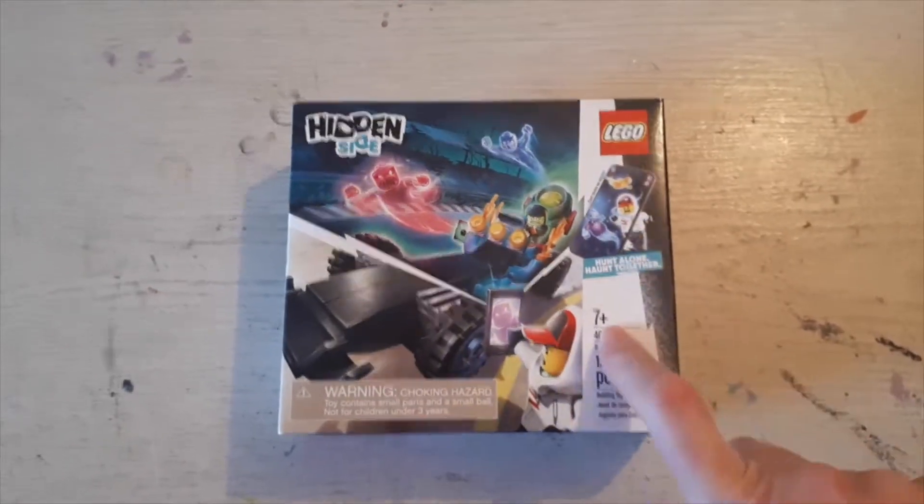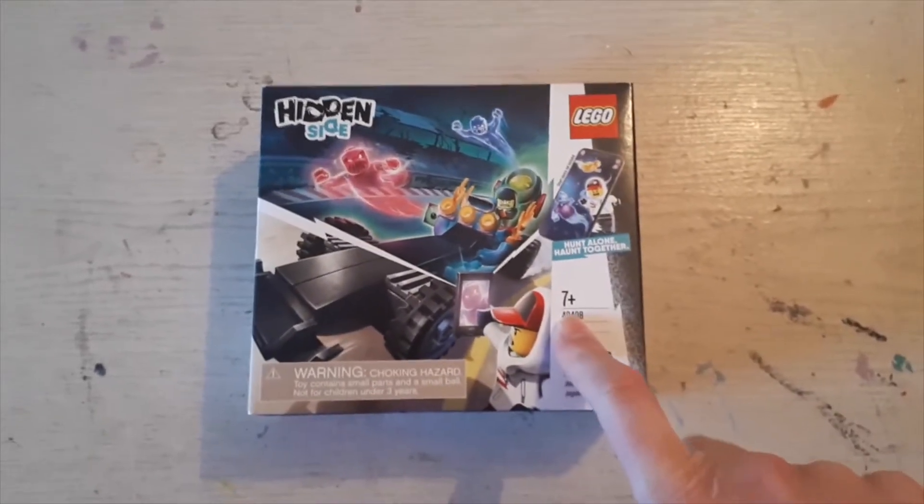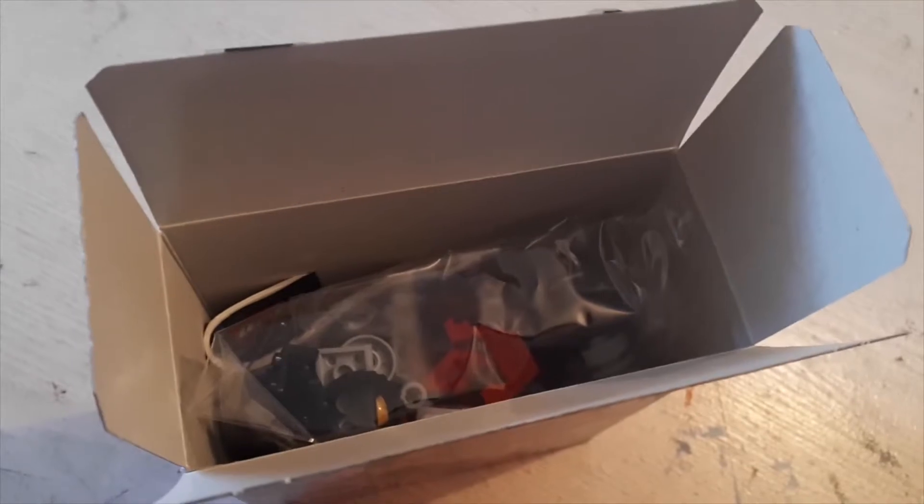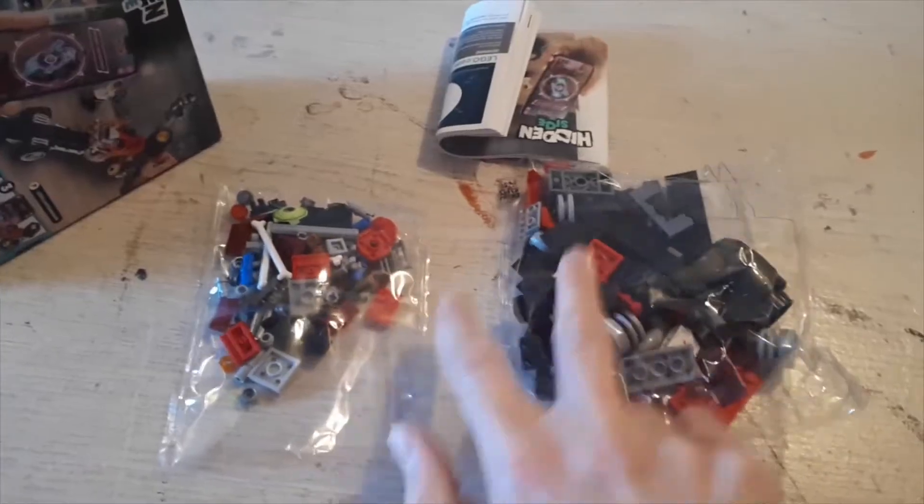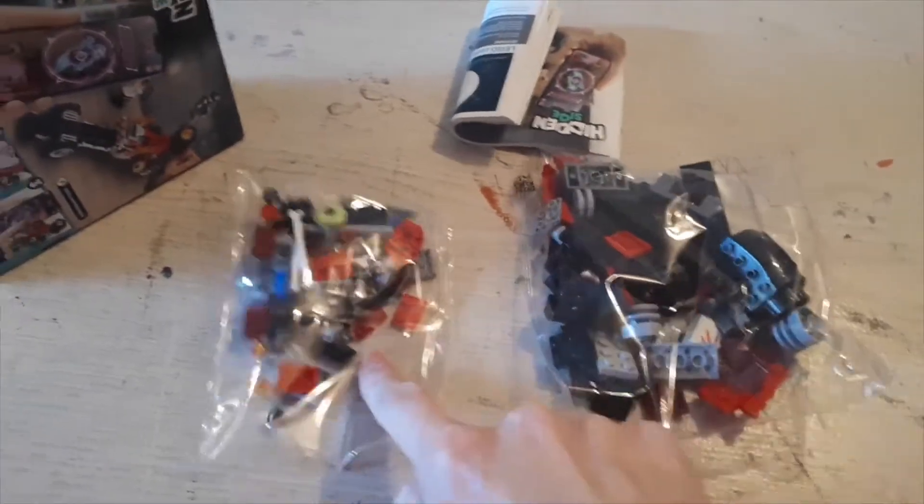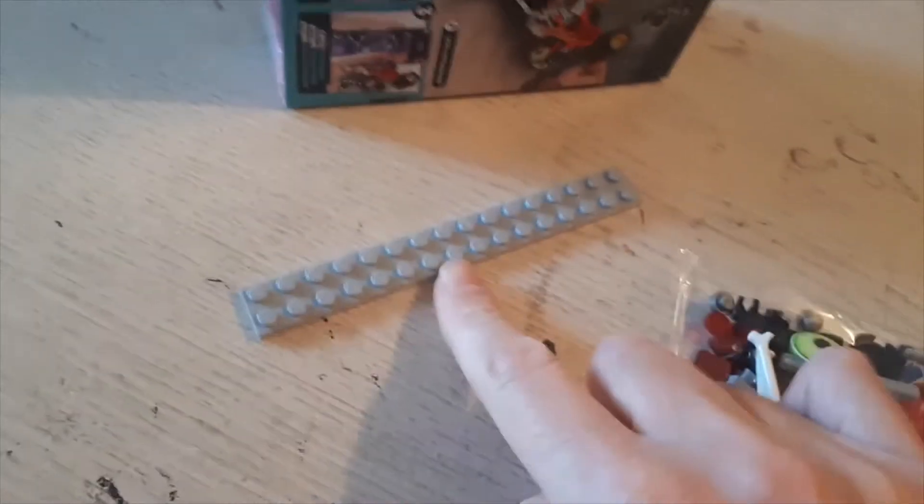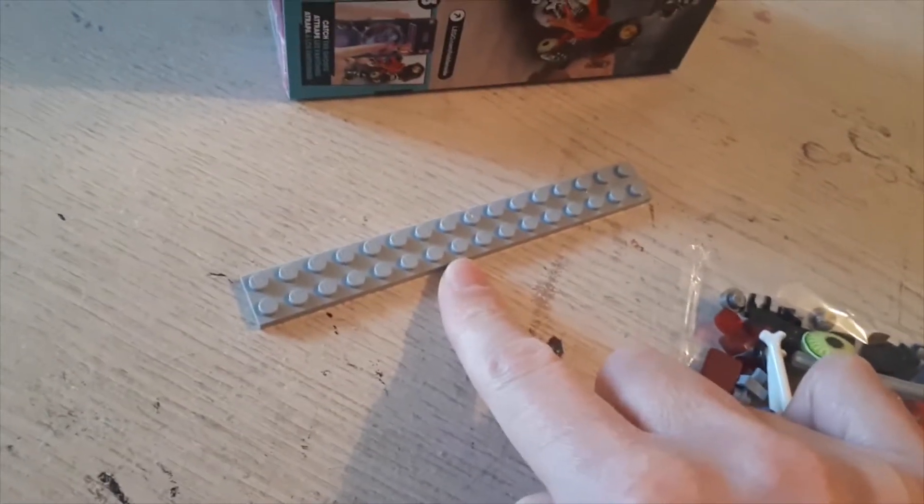Set 40408 review. It's a box with two bags - big parts, small parts, instruction book, and spare pieces. Just big pieces and long pieces. ASMR of unopened bags.